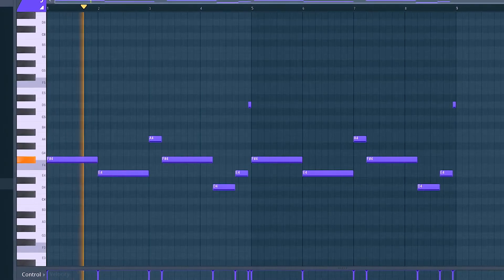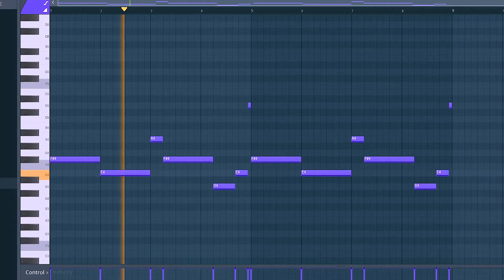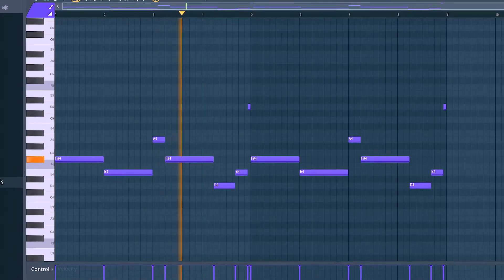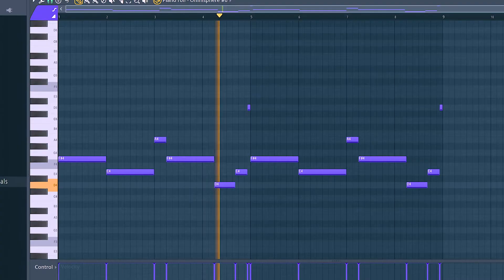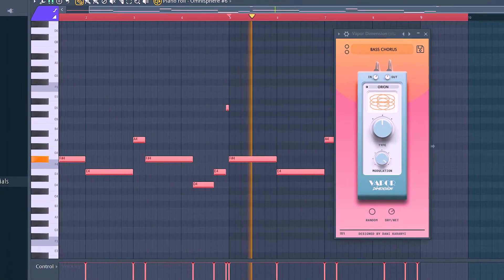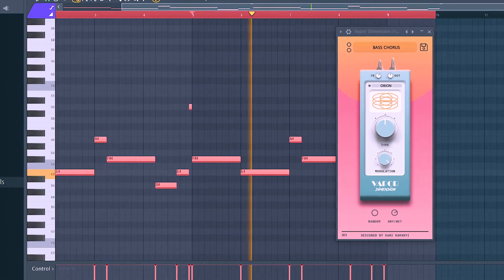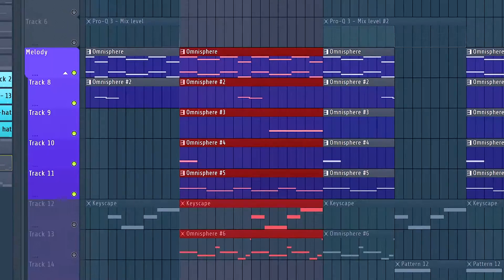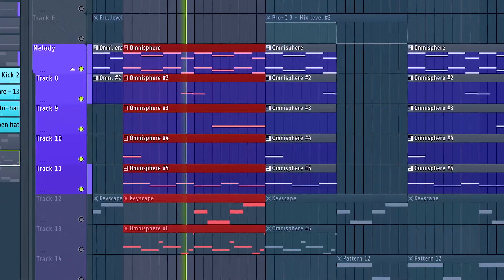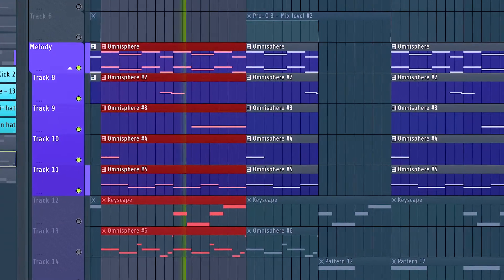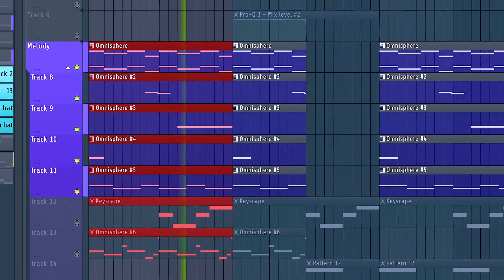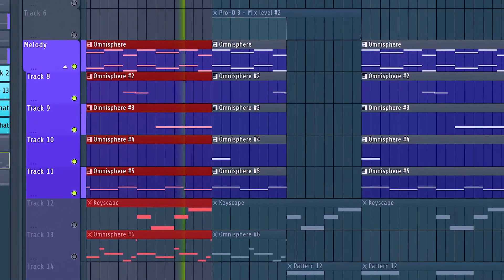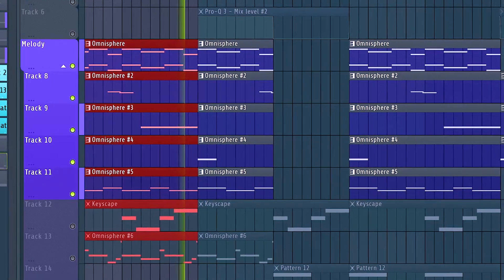I also wanted to show that Vapor Dimension can work on basses as well. And then finally, here's what the loop sounds like as a whole.